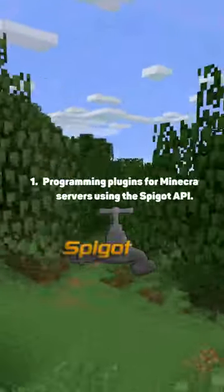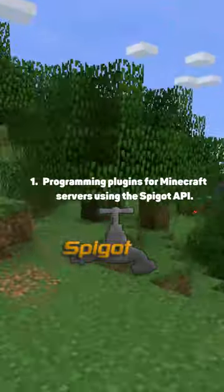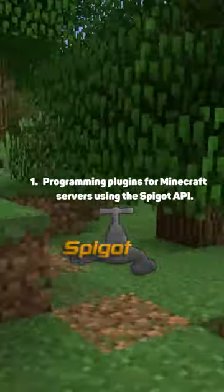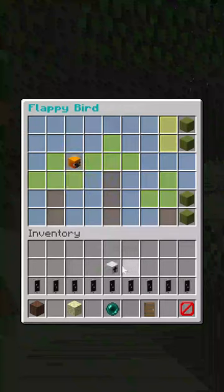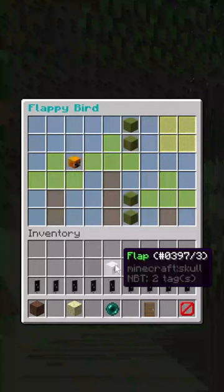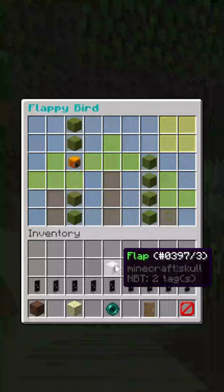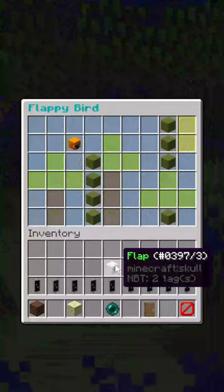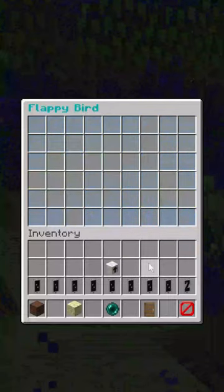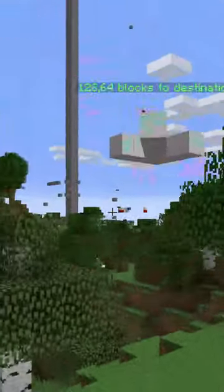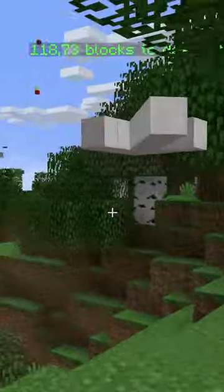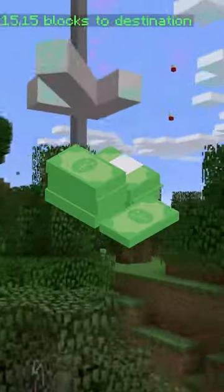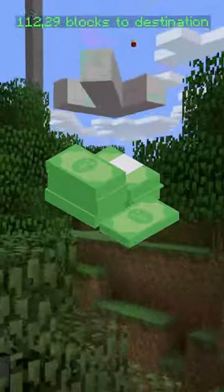Programming plugins for Minecraft servers using the Bukkit API. You can start off with simple chat plugins and advance into complex plugins such as inventory manipulation, minigames, and even global positioning systems in Minecraft. You can even make money by selling your plugins online.